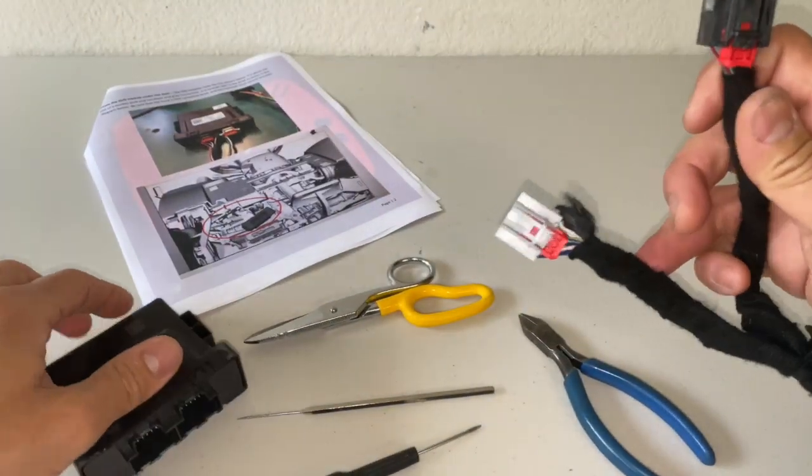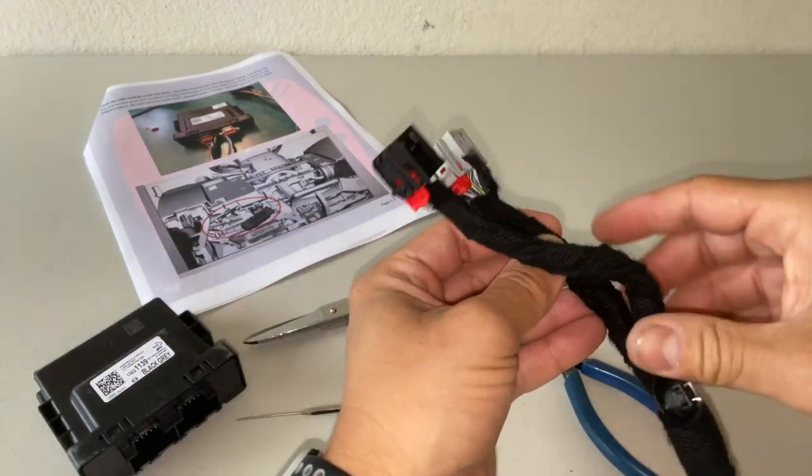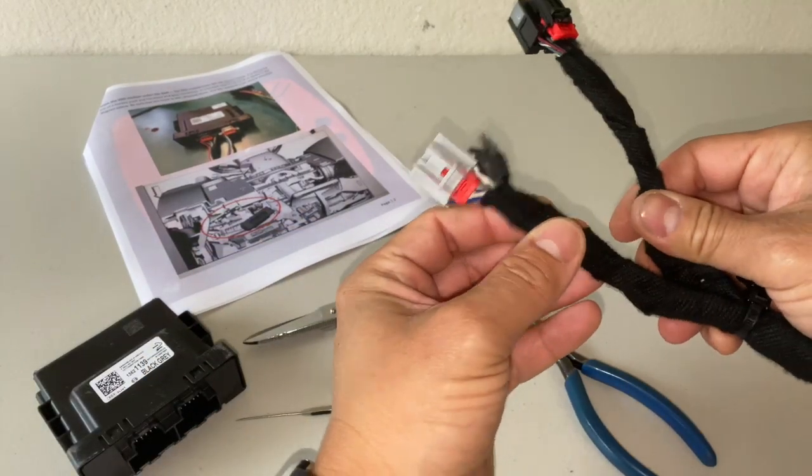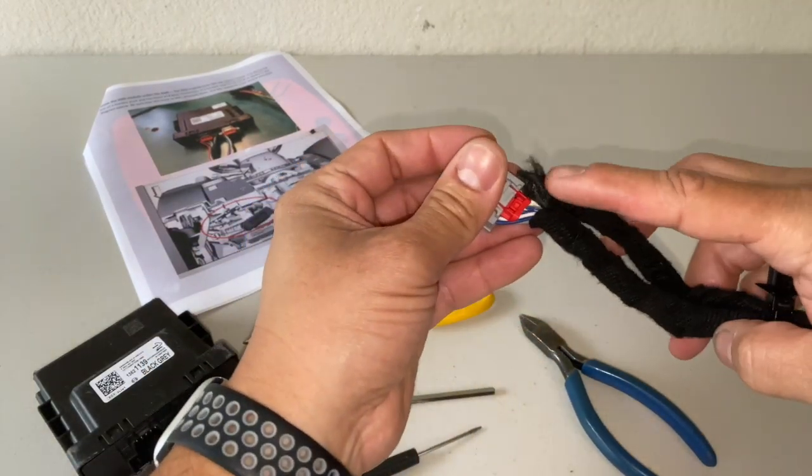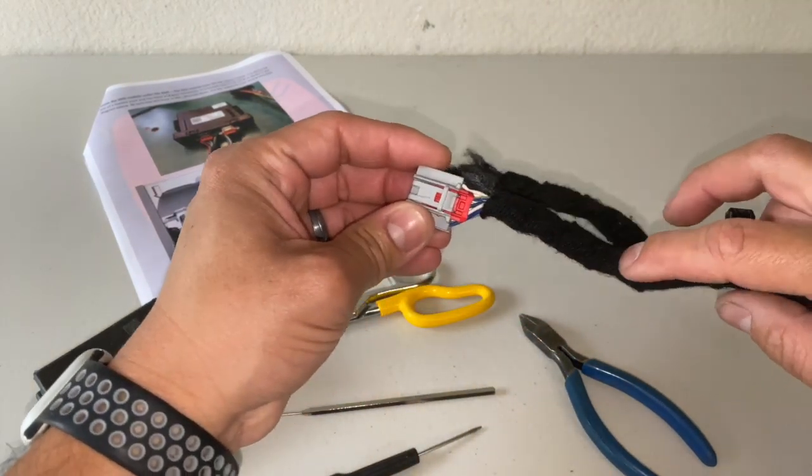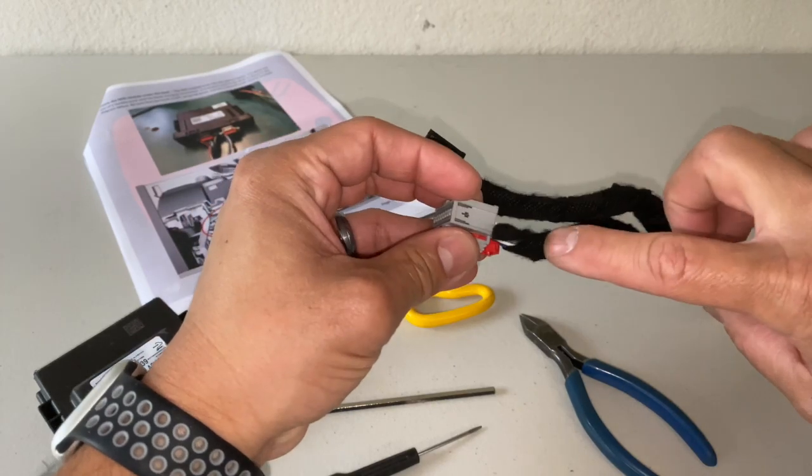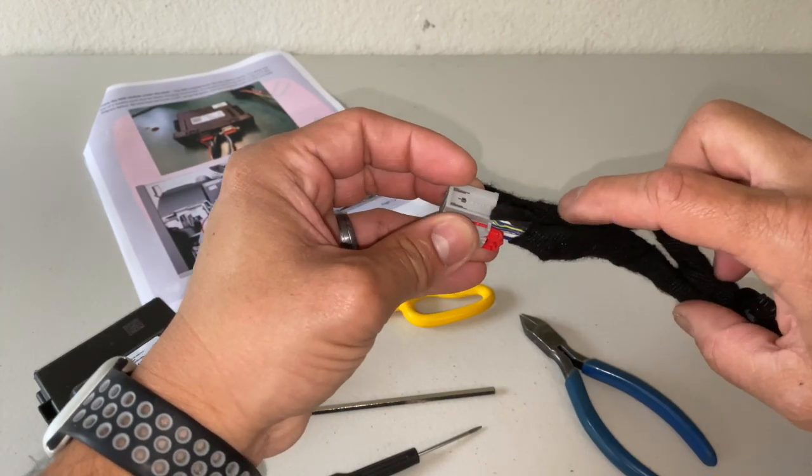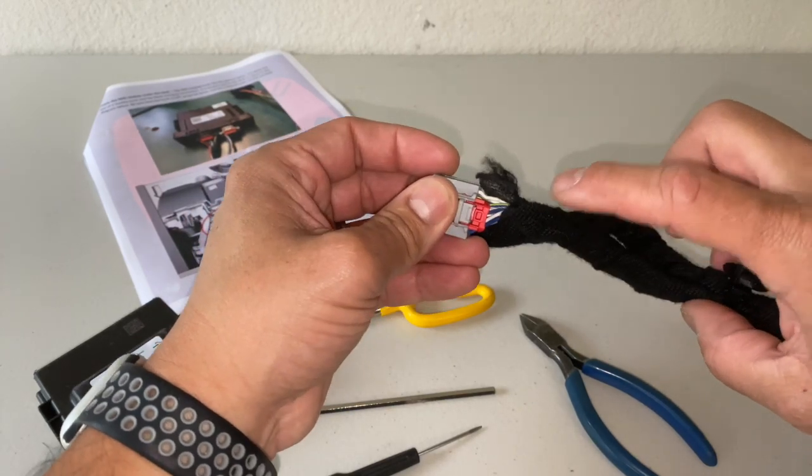So you want to go ahead and unplug it. Then what you want to do is you'll want to cut back some of this harness tape. So just make sure you do that carefully. If you can peel and unwrap it do that, if not...